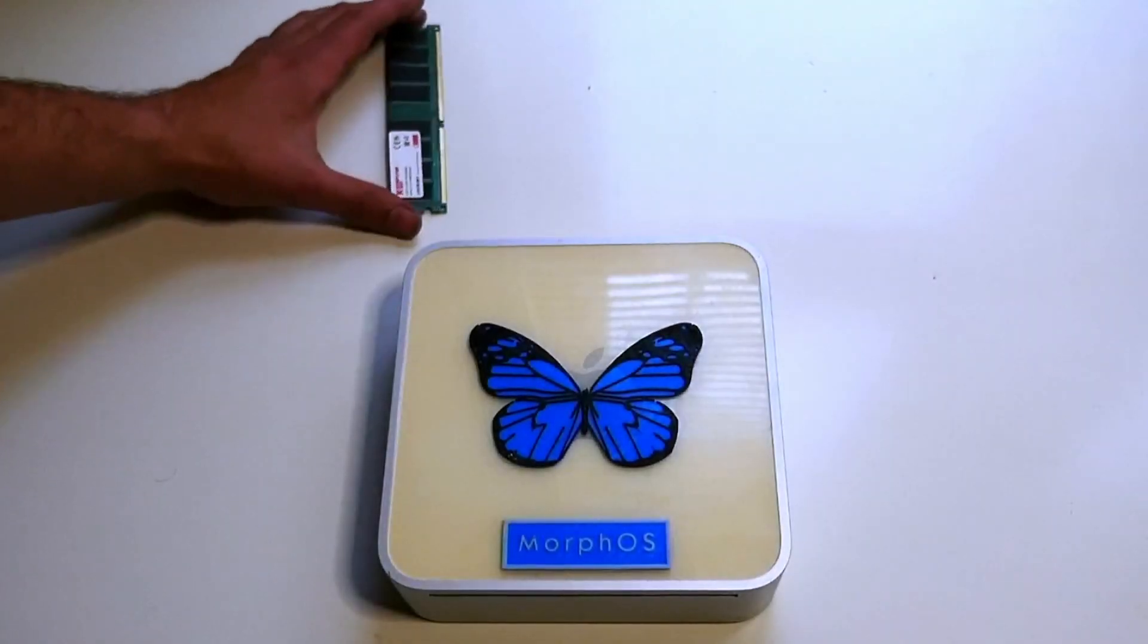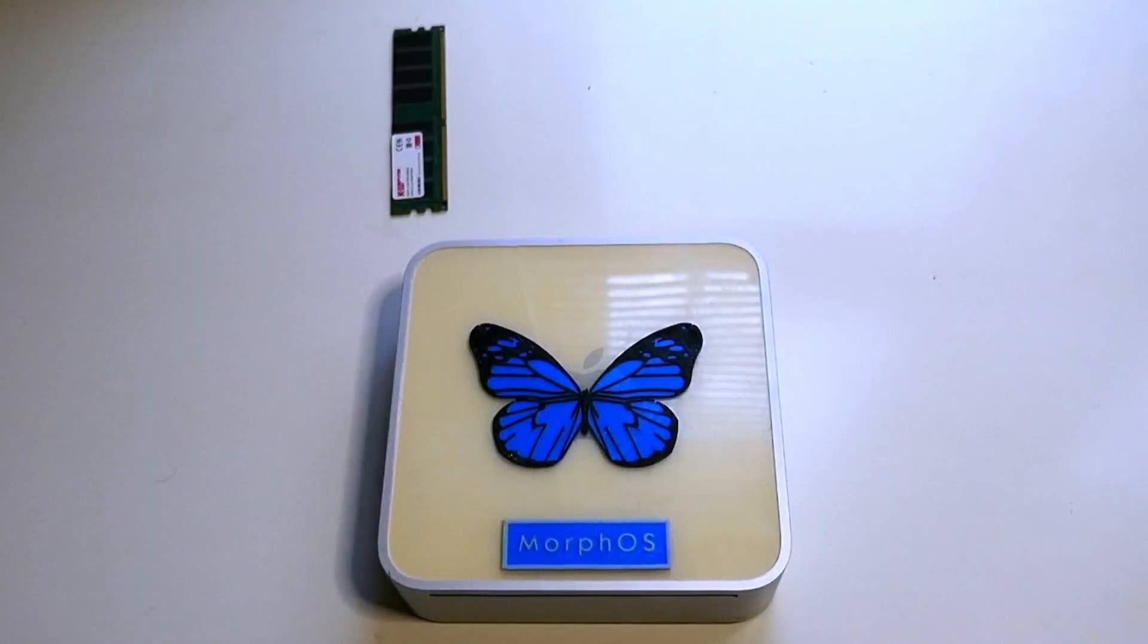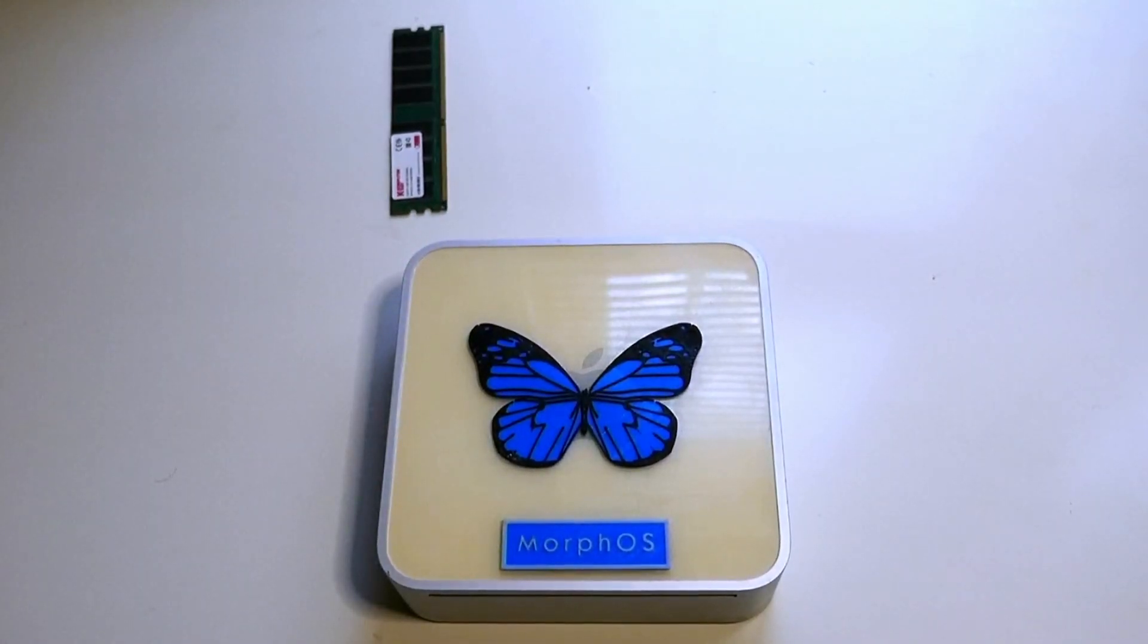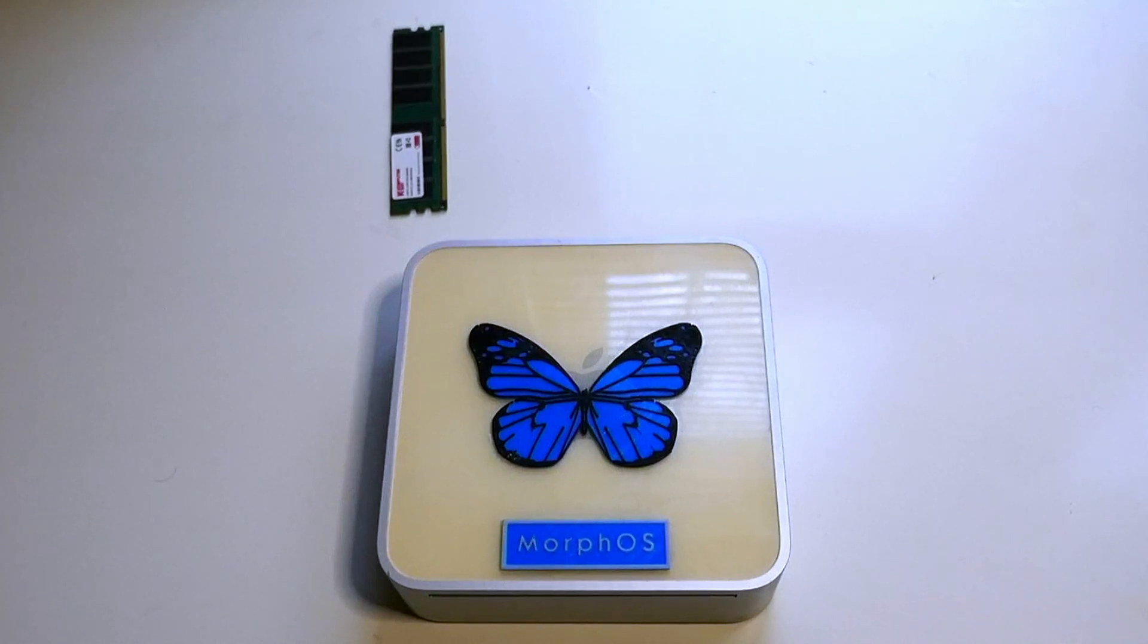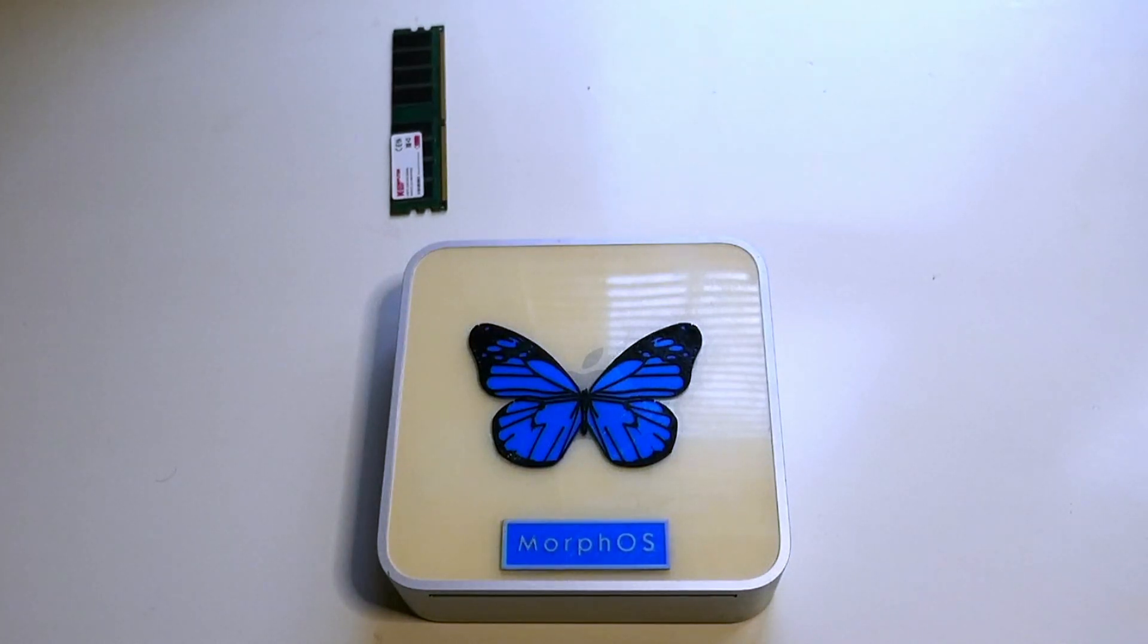This is my Mac Mini G4 and I absolutely love this system. It's pretty awesome but it's 16 years old so it can do with an upgrade.